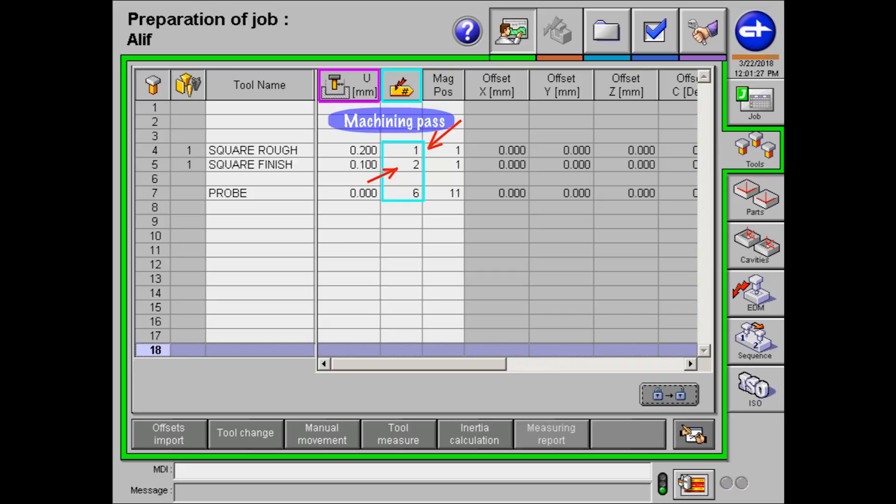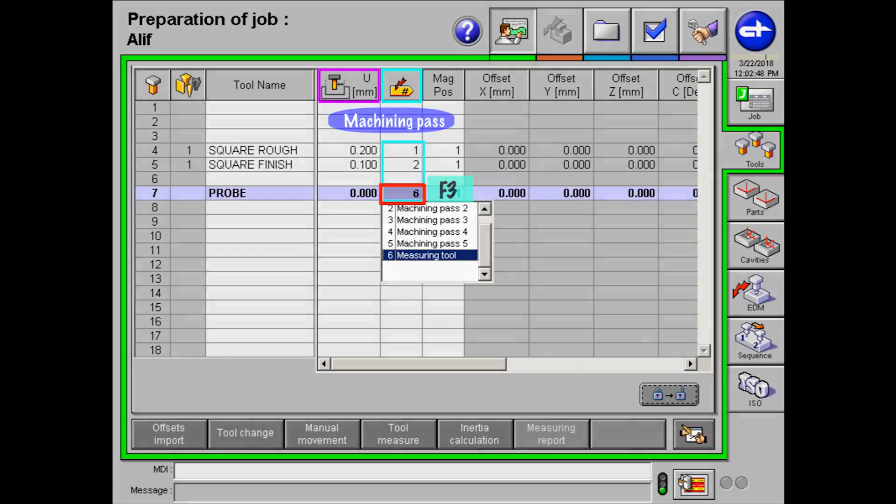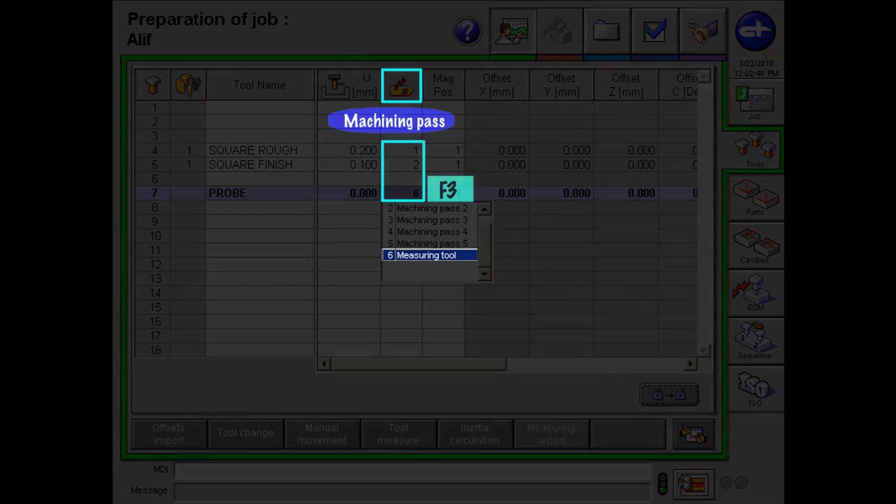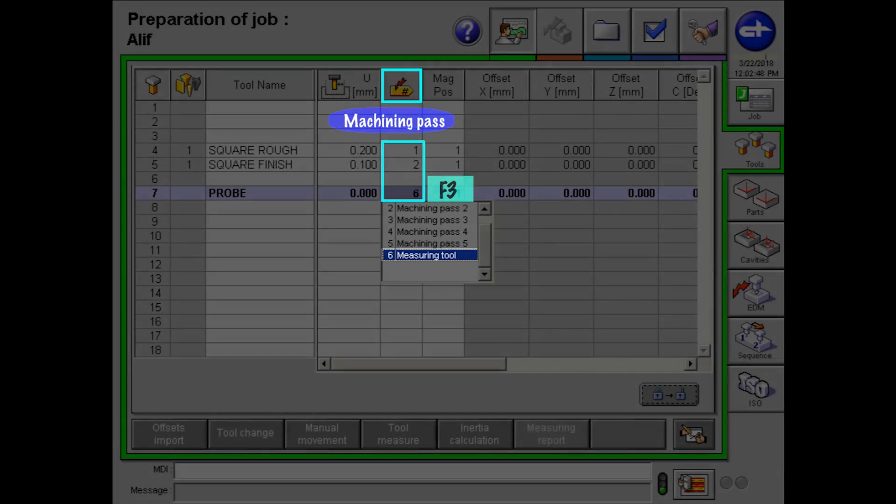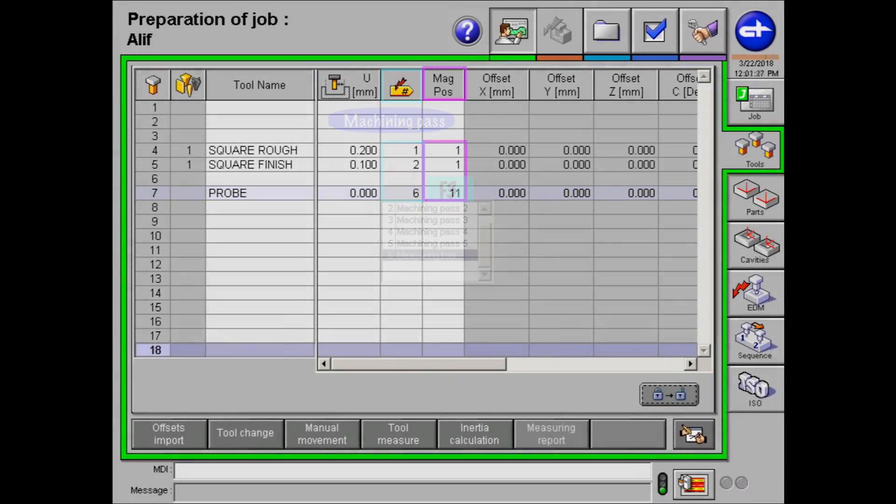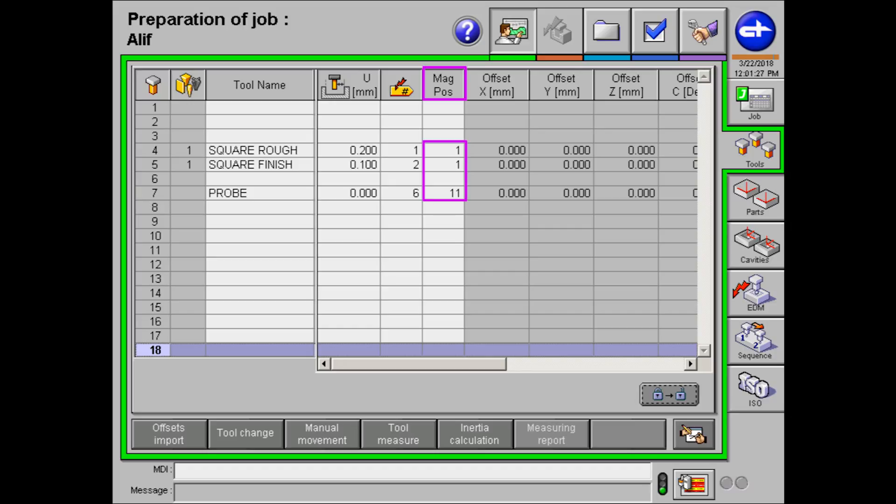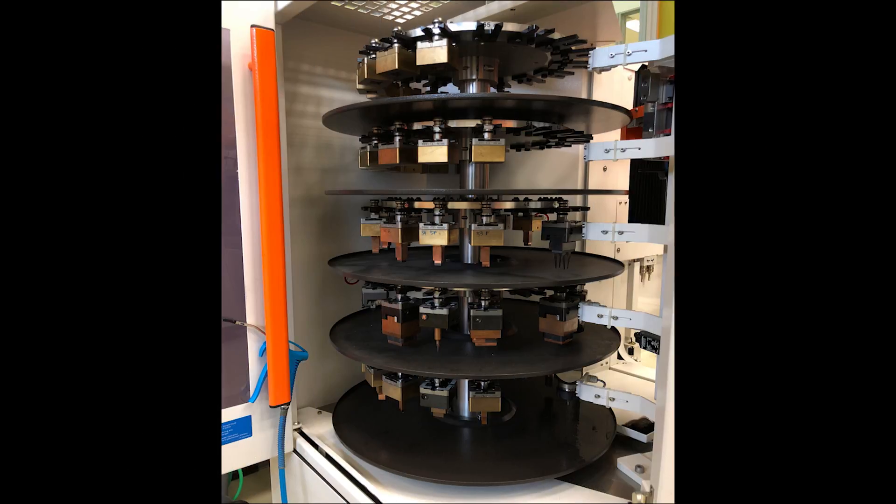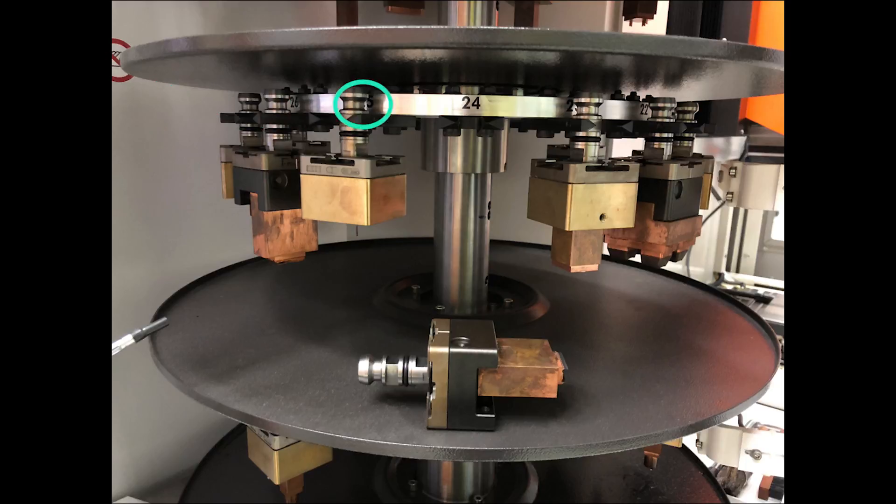Next, click on machining pass on the probe, followed by clicking button F3. A pop-up will be shown, and followed by choosing the measuring tool on it. Magazine position simply means the position of your tool that is located in the magazine tool storage.